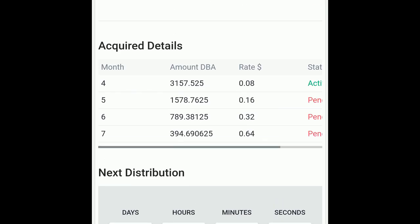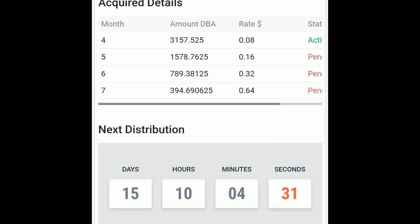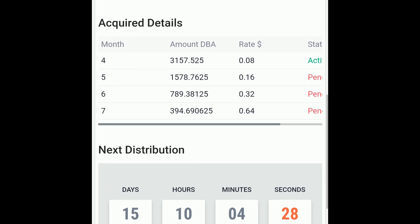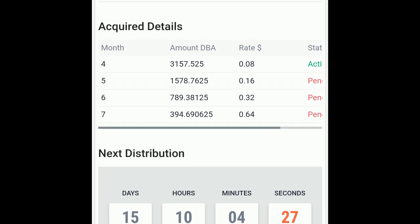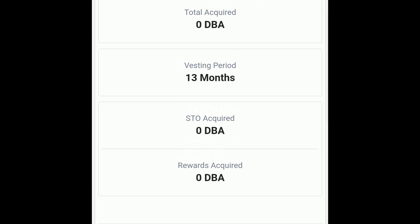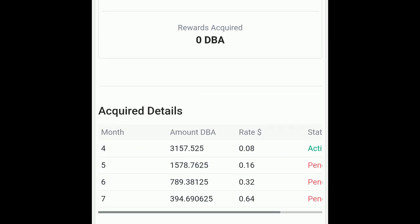If you're wondering about where the total tokens are at, well here you are. You will add 3157.52, then 1578.76, 789.38, and 394.69, and that'll be your total. After the current timer is up, your amount will be moved to the STO acquired.